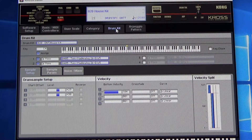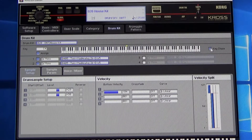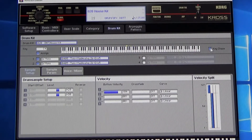First things first, come over here and click key chase right there on the right. Then it will chase whatever note you're playing. Oh, look at that — it's just heaven.